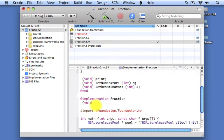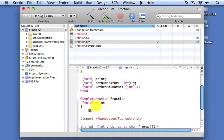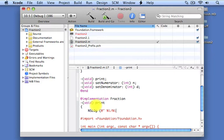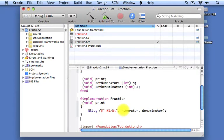We're going to start with the print method. The print method is simply going to display the value of the fraction's numerator and its denominator. We're going to put a percent-i followed by a slash followed by another percent-i, and then list the instance variables we want to display with NSLog. We want to display the value of the numerator followed by the value of the denominator. And that completes our print method.